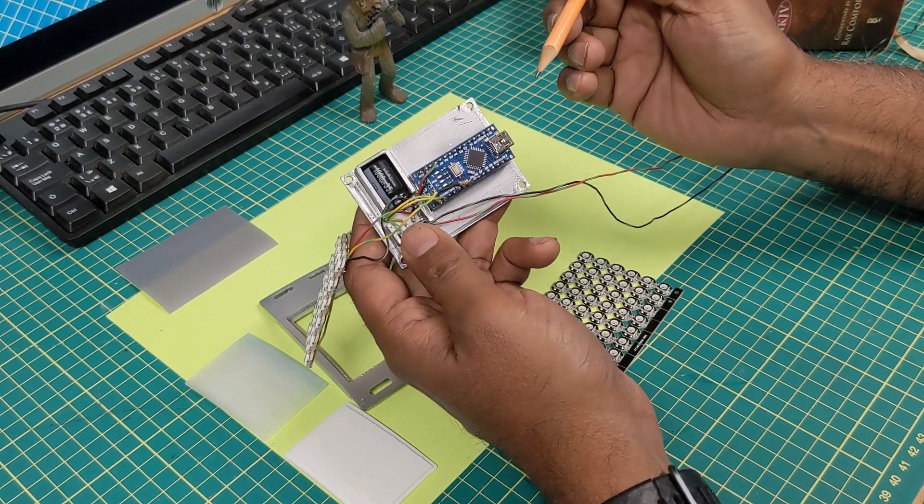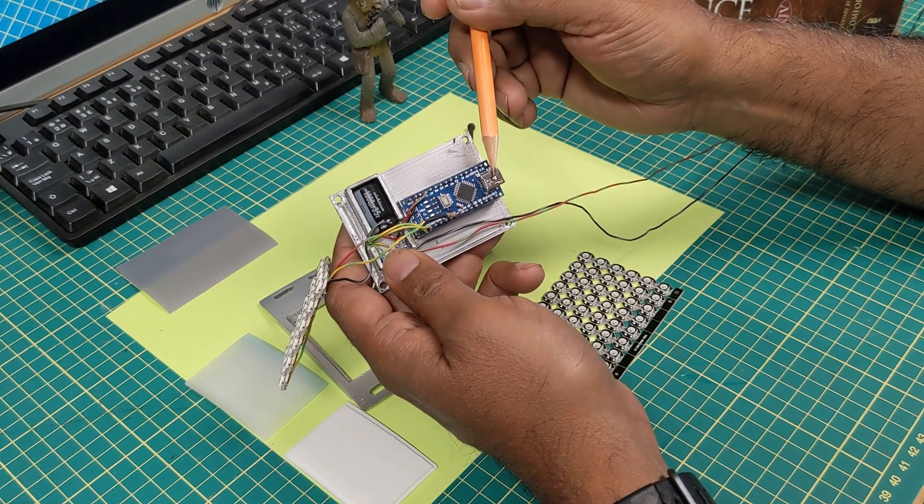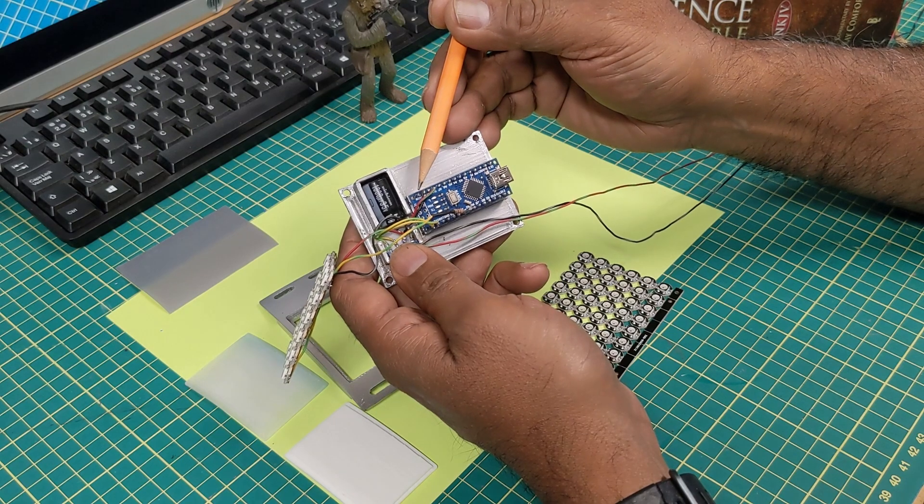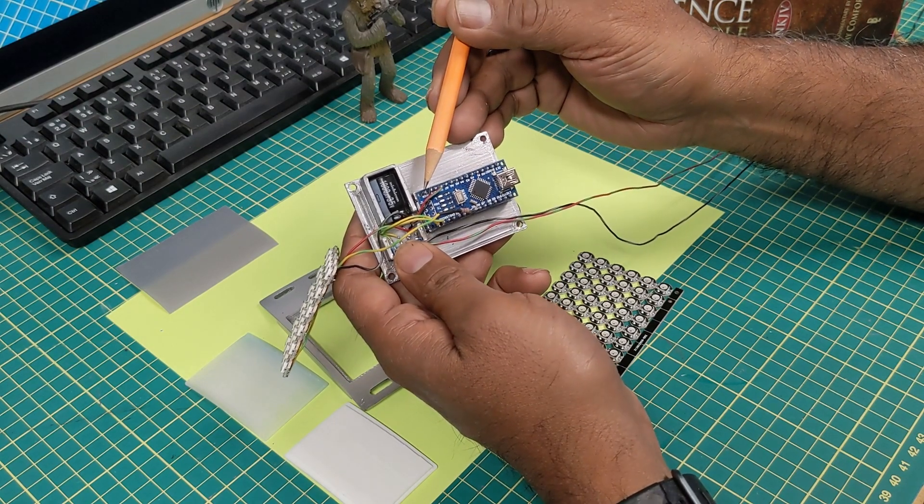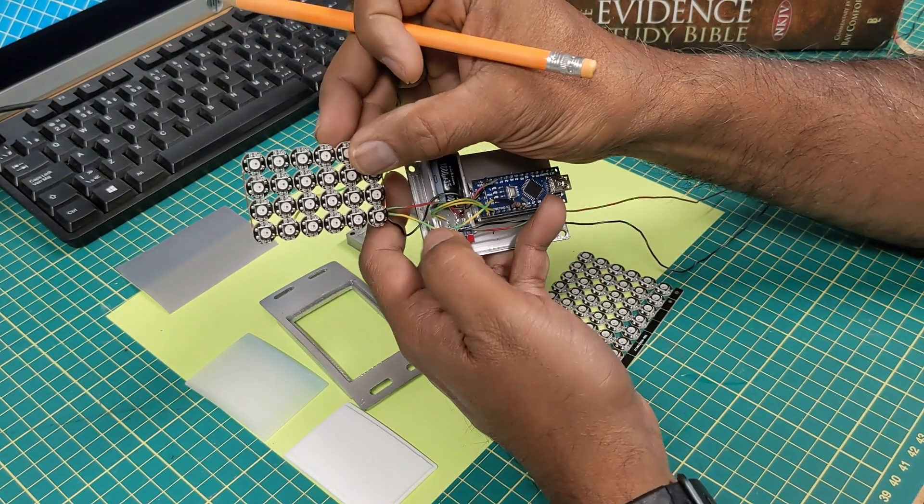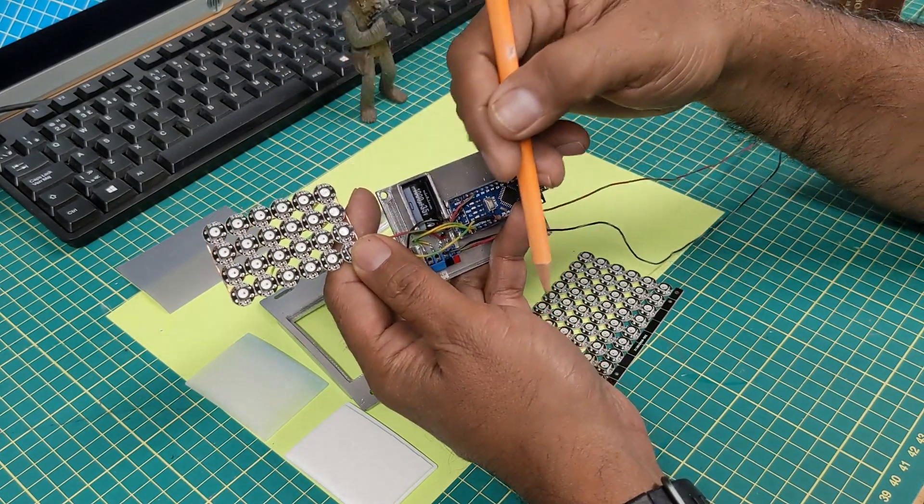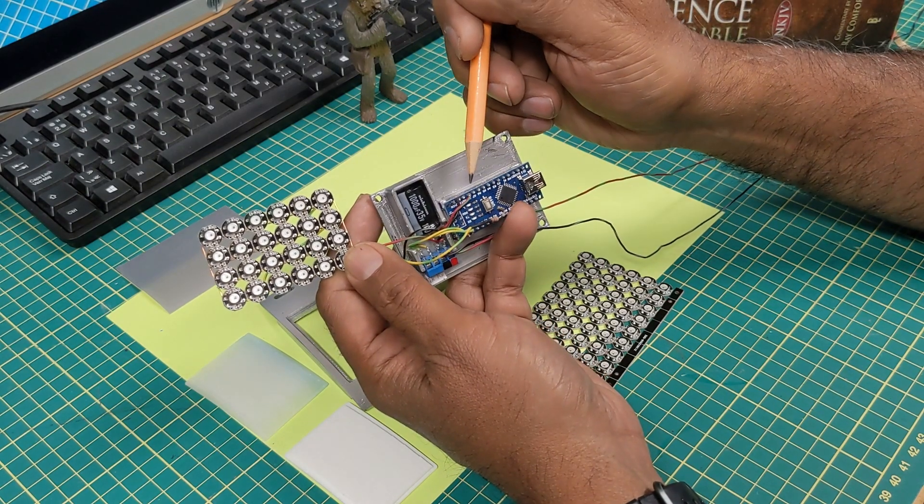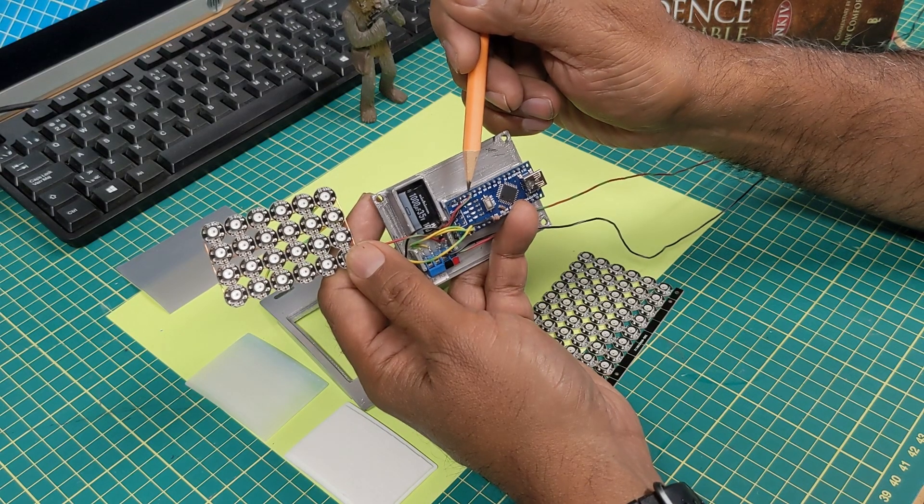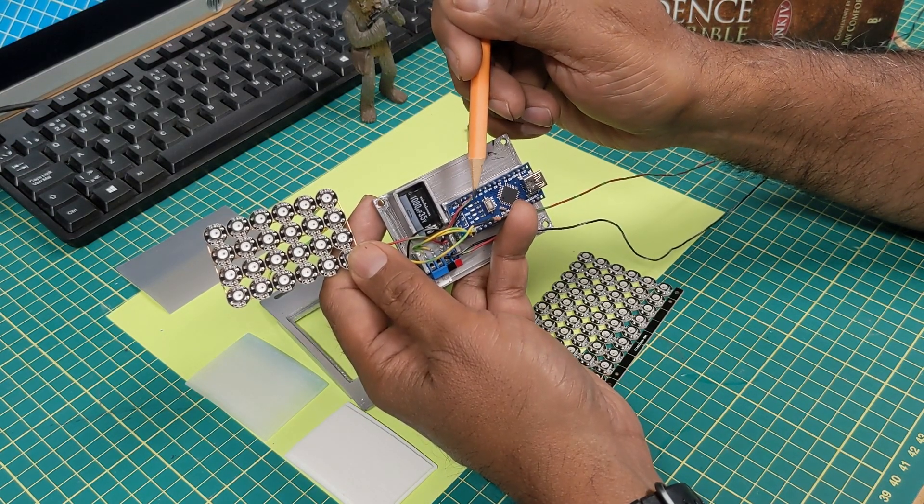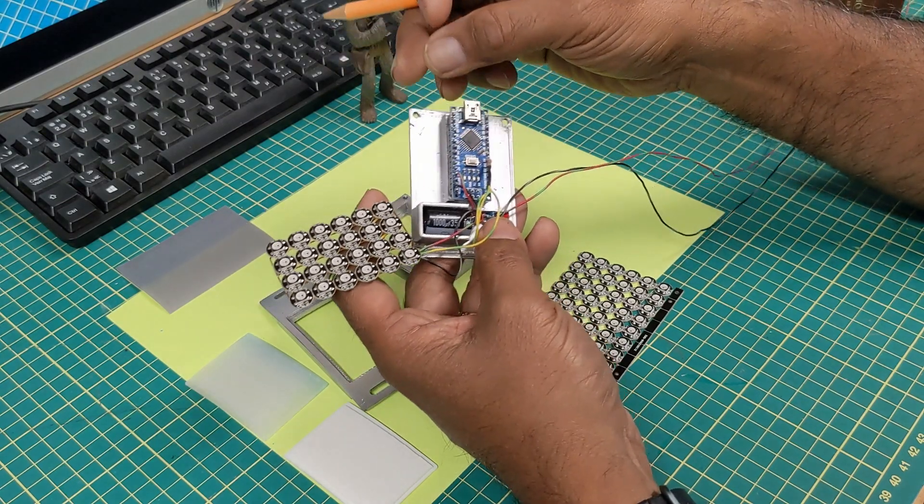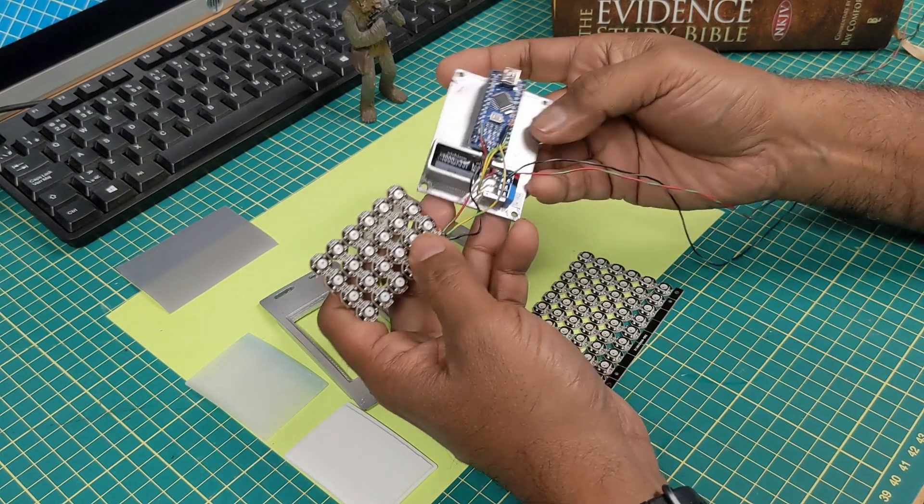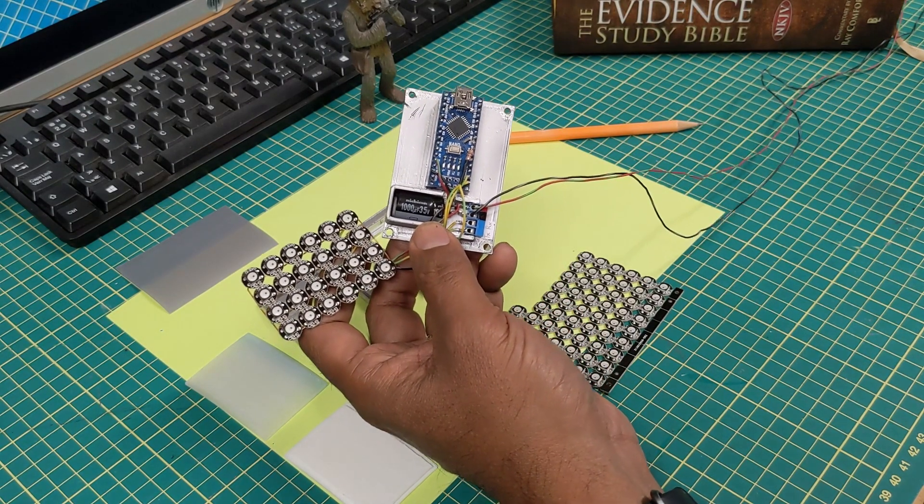There's three ways to power a Nano: you can use the USB port, you can use the voltage in which is seven to twenty volts I believe, but because I'm powering these NeoPixels with exactly five volts and I just want to have one power source coming in, I'm going to power the Nano with the five volt pin. I have to be careful with that because it's not regulated, so it has to be a regulated five volts coming in for it to function properly without burning out.